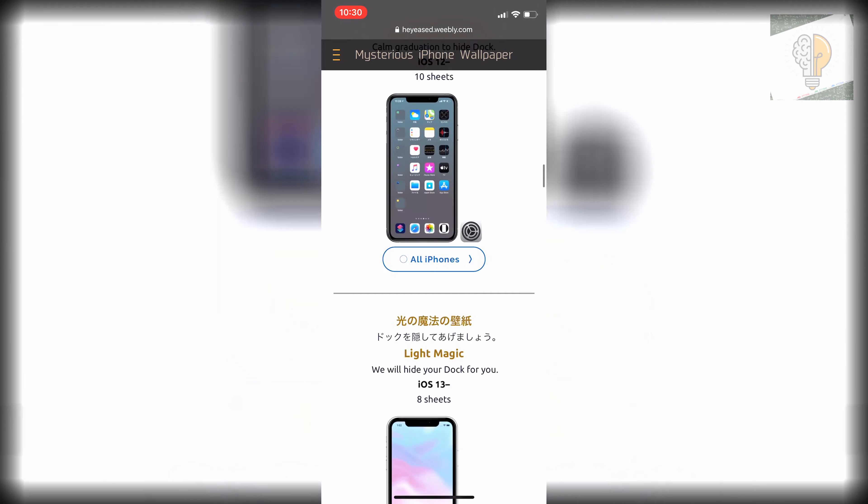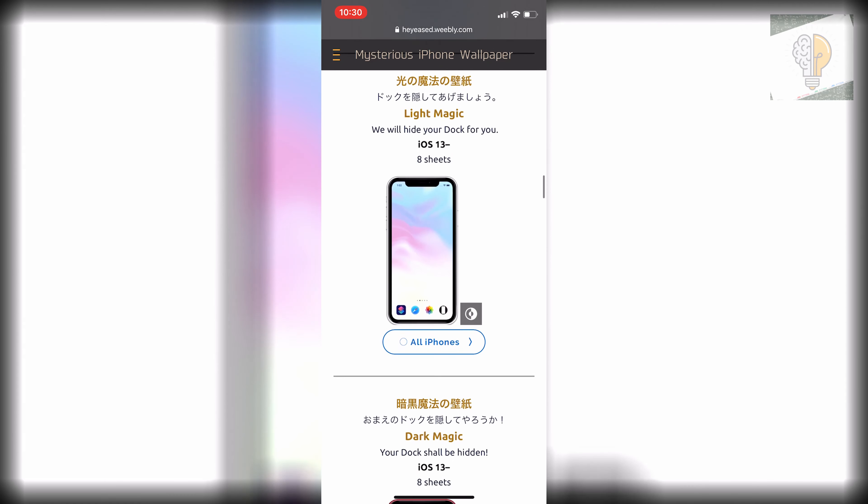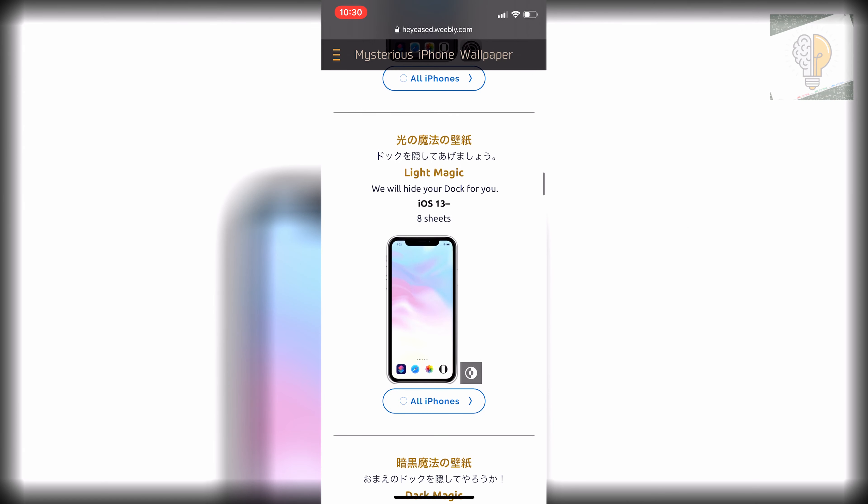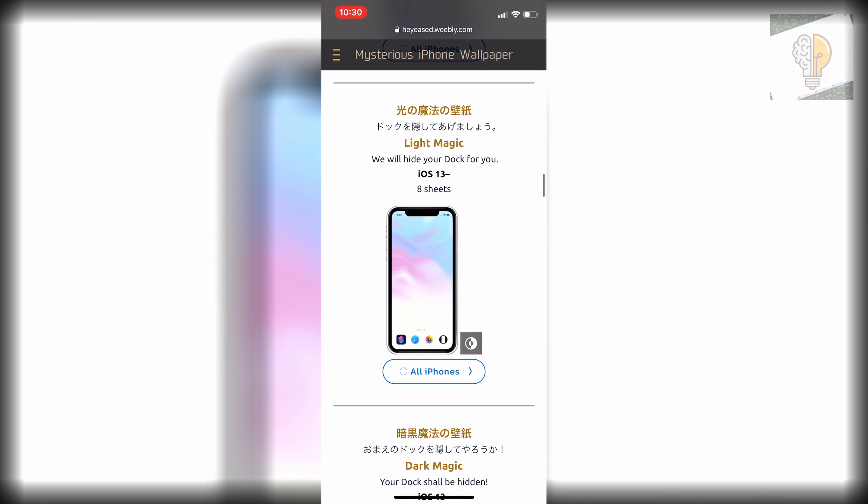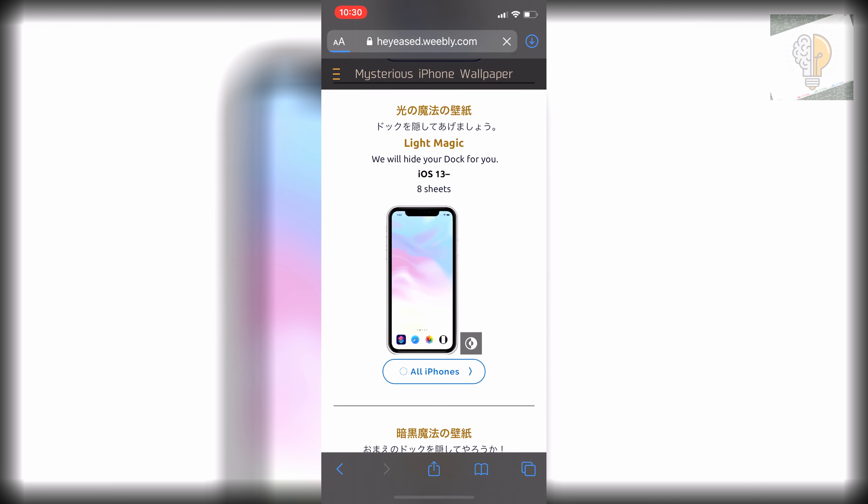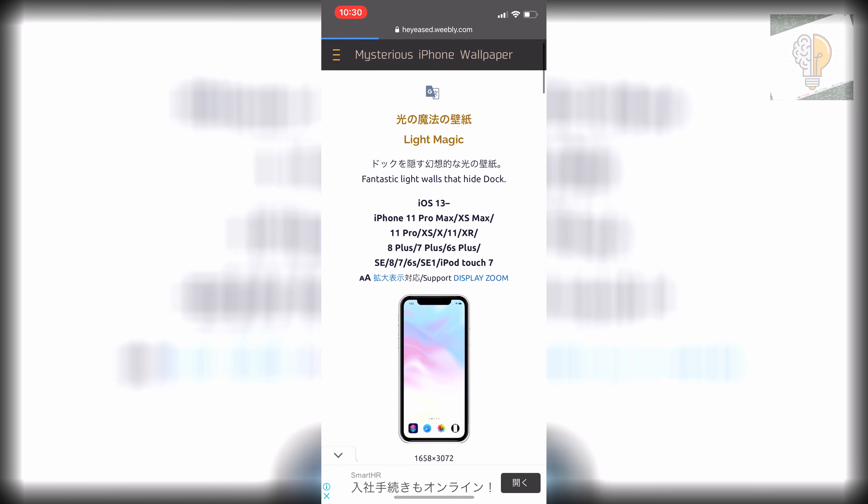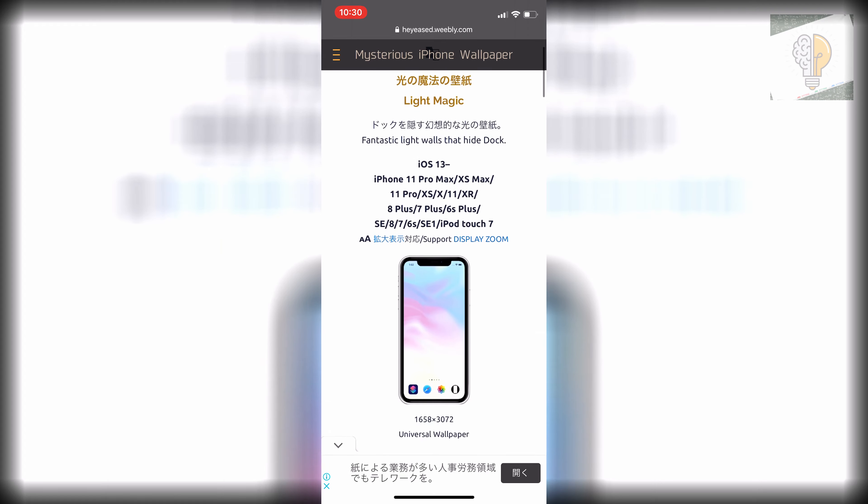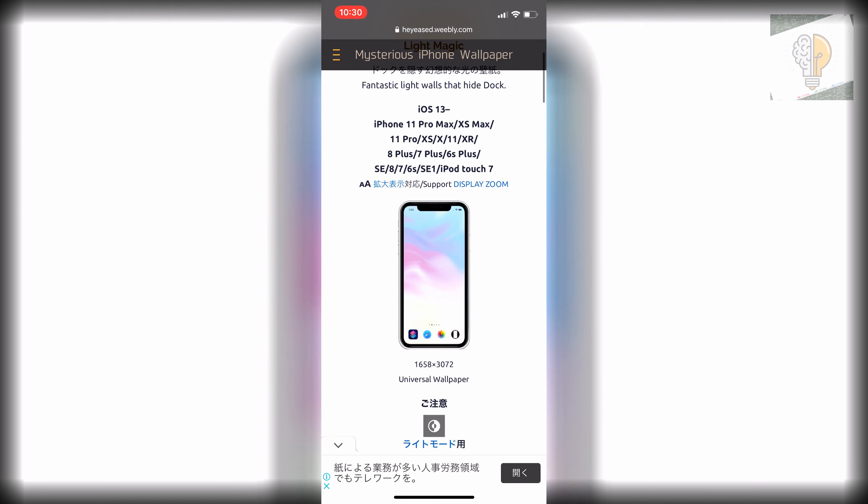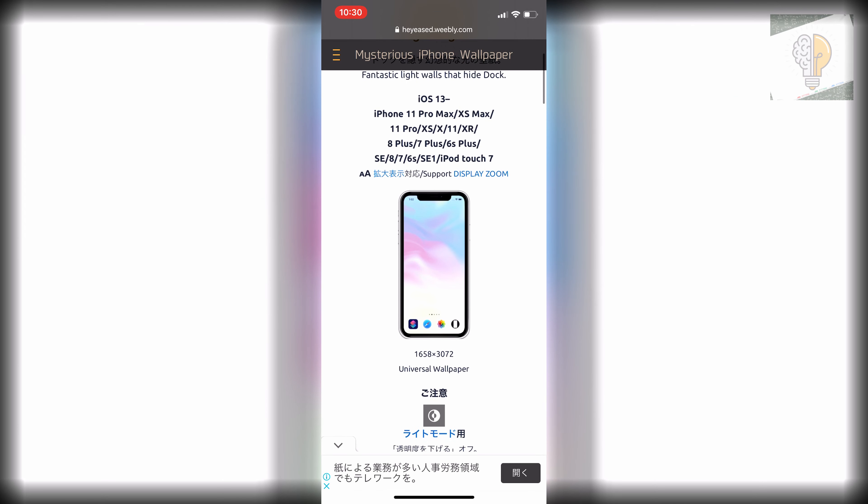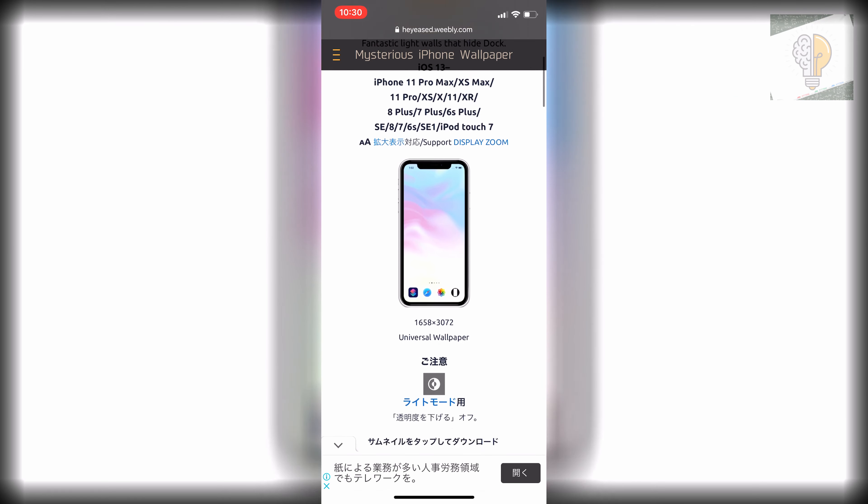So I'll show you a light option for an example. We'll start with this light magic here. You want to click on all iPhones once you find the one that you want, and then it'll show you which it is compatible with. So iOS 13 and up and all the phones that it works with. It does support display zoom as well.